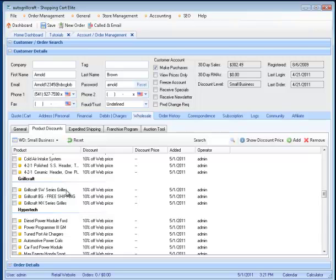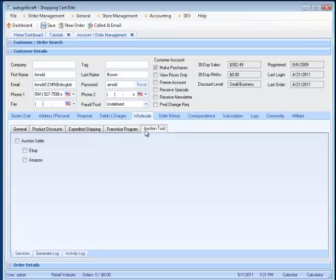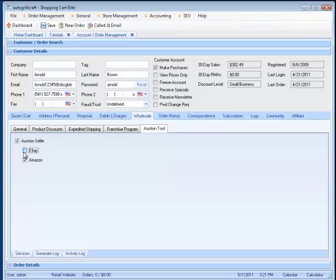Those that you want them to be able to use the marketplace with, for example, selling on eBay and Amazon, you would then select, and then go over to the Auction tool, select Auction Seller, and give them access to eBay, Amazon, or both, and then do a save.